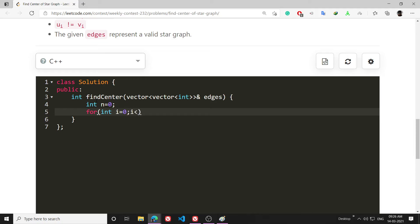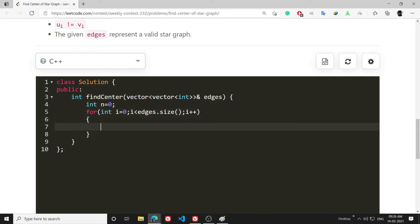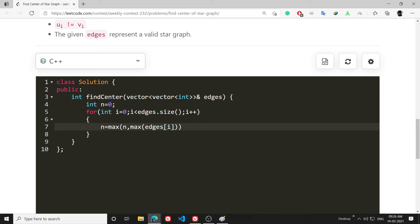So now I will calculate it: for int i = 0; i less than edges.size(); i++. And now what I will do is n = max of n, max(edges[i][0], edges[i][1]).